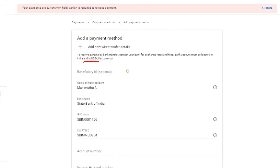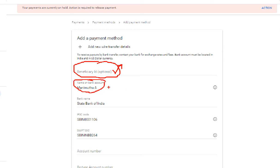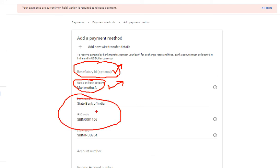First is the Beneficiary ID. If you have any bank, you can add any other bank. For example, type a name — a space and a capital letter — then you will find the bank name. If you do not know the IFSC code, you need to know the IFSC code. Then you have the SWIFT code.